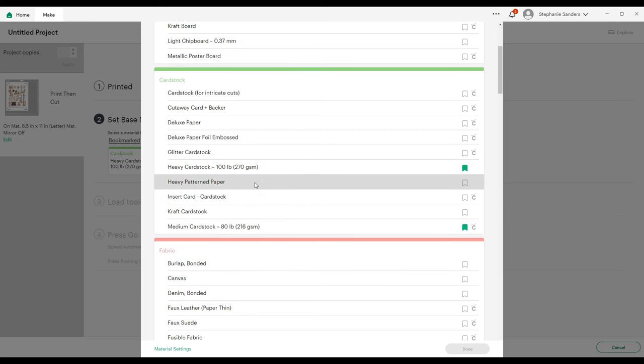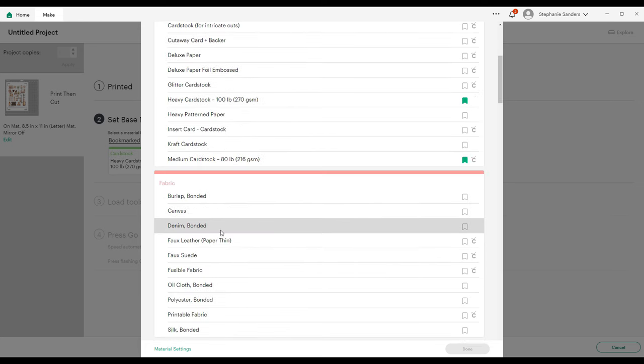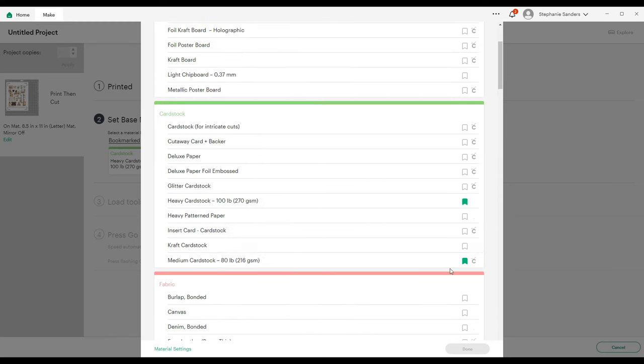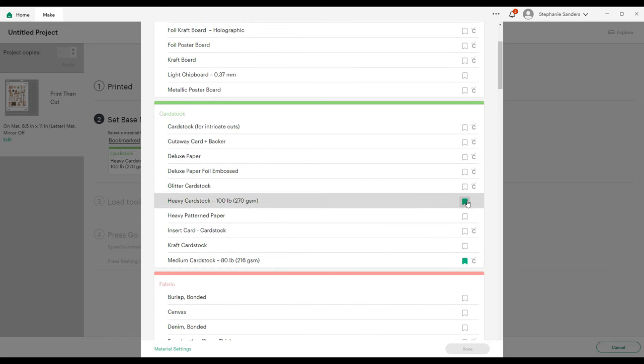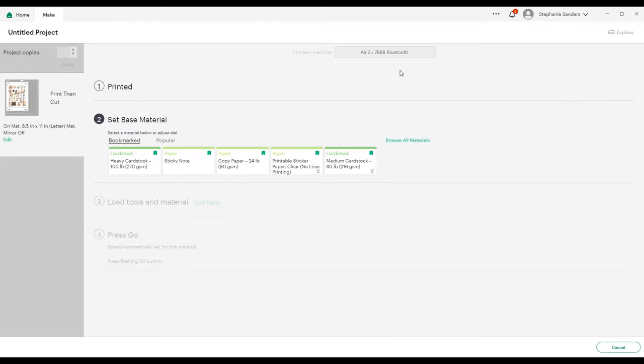It's got cardstock and canvas and all kinds of things. I usually bookmark my favorites so I can go over here and click the bookmark, and that will put them kind of at the top right here. I'm going to choose Medium Cardstock.